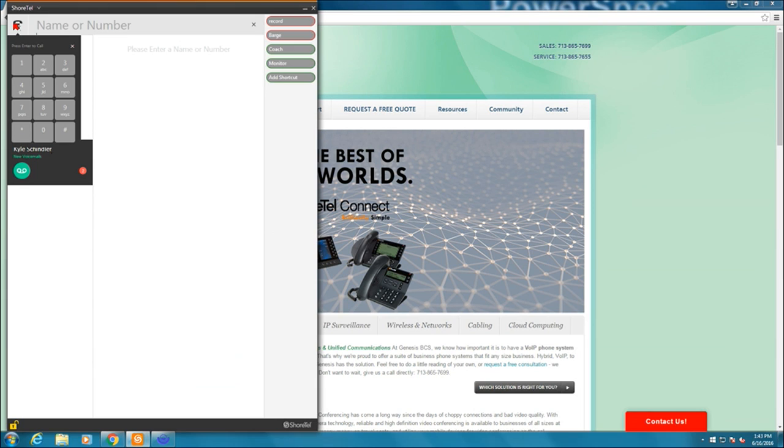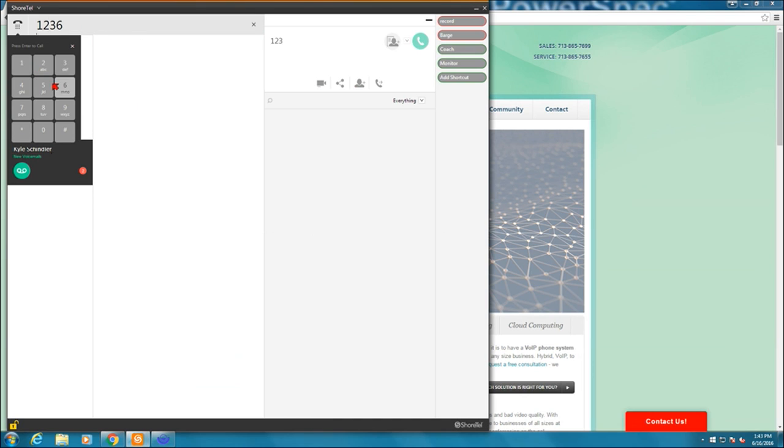hit an auto attendant and they want you to send in numbers. Hit one for this guy, two for this guy. This is where you can press it. You can also technically dial a number from this point as well.